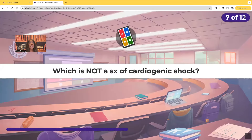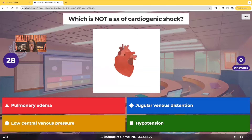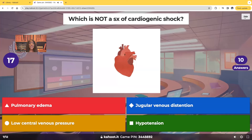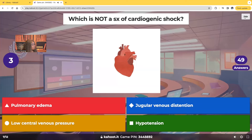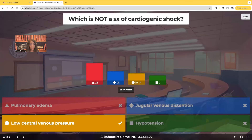Which is not a symptom of cardiogenic shock? Would it be pulmonary edema, jugular venous distension, low central venous pressure, or hypotension? Only 10 of you guys chose the correct answer, which is low central venous pressure.